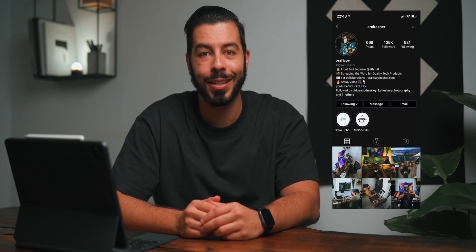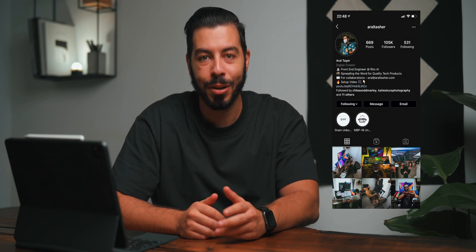Hey guys, welcome back to my channel. Today I'll be covering yet another highly demanded topic from my Instagram community, and that is my favorite tools on my iPad Pro. If you're new here, my name is Zoraal Pasher and I'm a front-end engineer based out of Orlando, Florida.